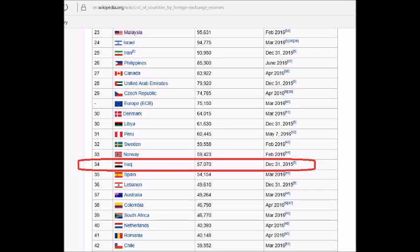So let's go to Wikipedia and find — I'll provide all the links for this in the description to the video — the Wikipedia page that shows you the foreign currency reserves listed by country. You will see that Iraq's foreign currency reserves as of December 31st, 2015 were 57,070. Again, you have to remember this is listed in millions. So 57,070 million is 57 billion and 70 million. That's what they had in their foreign currency reserves.